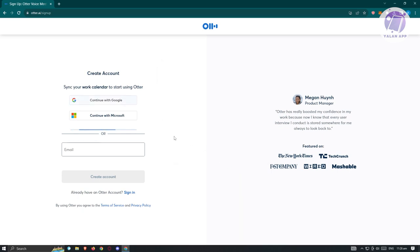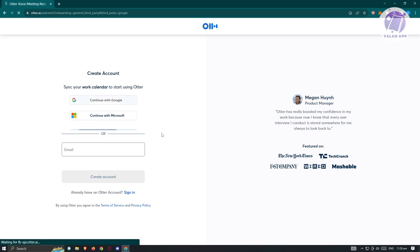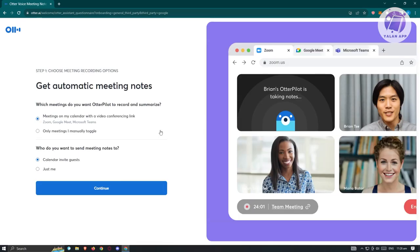It's going to start up the sign-up process. On the next page, you'll have to answer a few things. We have the option to choose meeting recording options — which meetings do you want Otter to record and summarize?